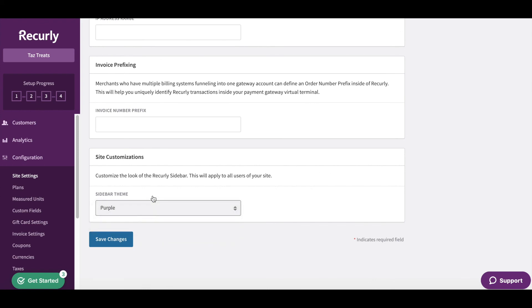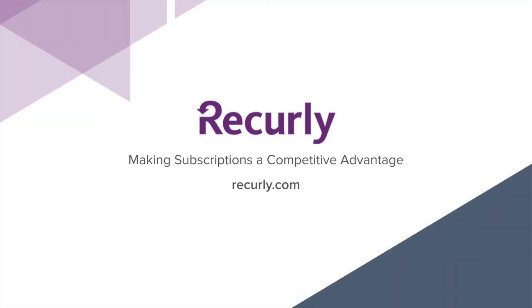That's it. Remember that site settings are important before going live and establishing your gateway connection. Thanks for watching, and please feel free to reach out if you have any questions.